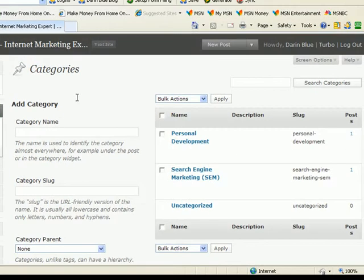First, let me talk to you about what a category is. A category is really just a link to the different types of posts that you have on your blog. It's really like a table of contents for your blog, so that people can easily find what interests them and what they're looking for.